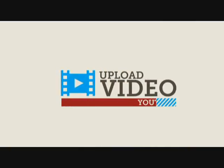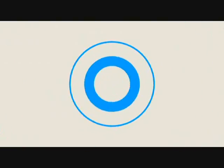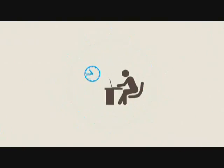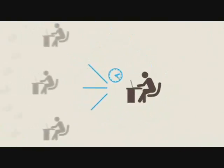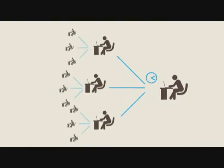If you've ever uploaded a video on YouTube, then you surely know how difficult it is to have it become popular, much less go viral.